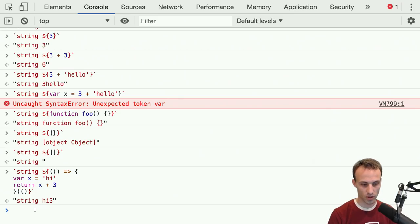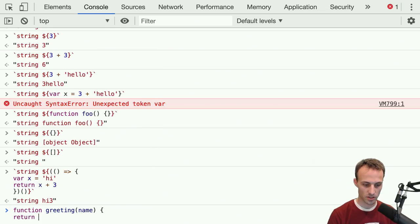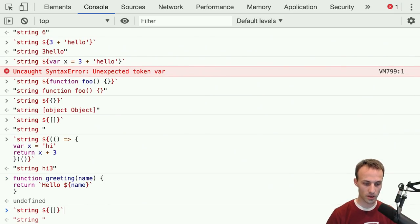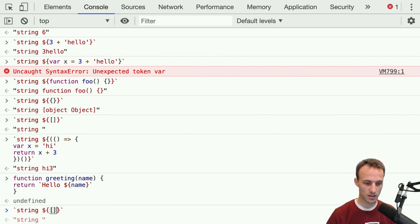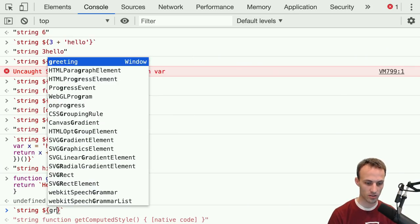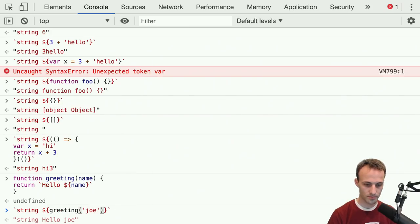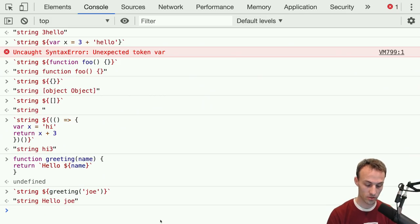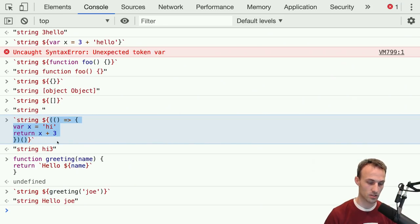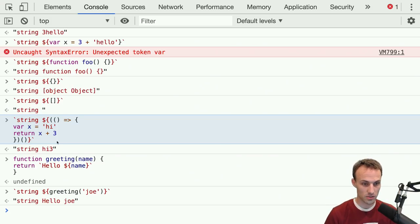Another thing we can do is if we had a function called 'greeting' that takes a name and returns 'hello name', then if we wanted to do another one of these string interpolations, we can actually call 'greeting(Joe)' — and that is also an expression. So invoking a function is also an expression. That's kind of actually what we're doing with the IIFE — we're creating and then immediately invoking that function, and that's why it's an expression.